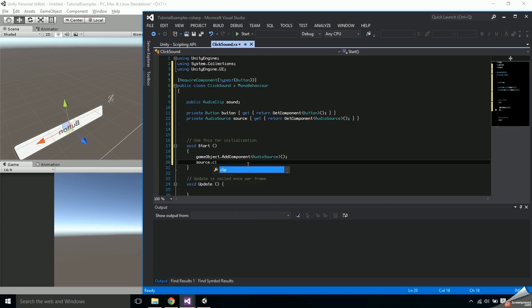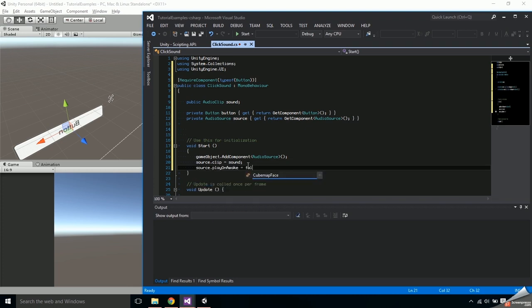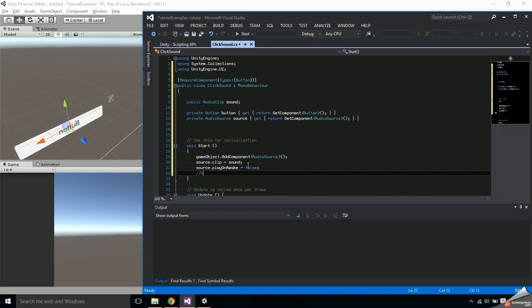I'm going to call it in order to set its clip to sound and to make sure it doesn't play on awake. That's all we need for this tutorial but this is where you would initialize any other settings on the audio source.